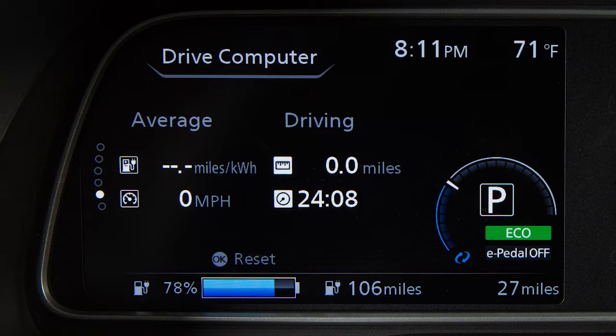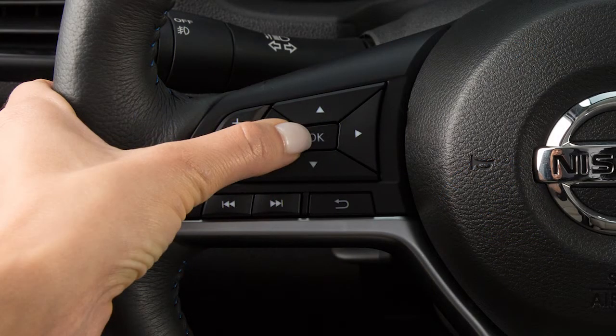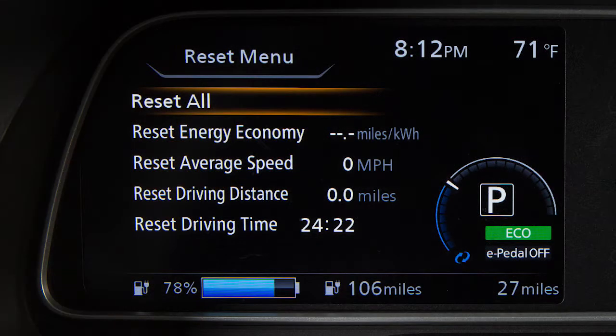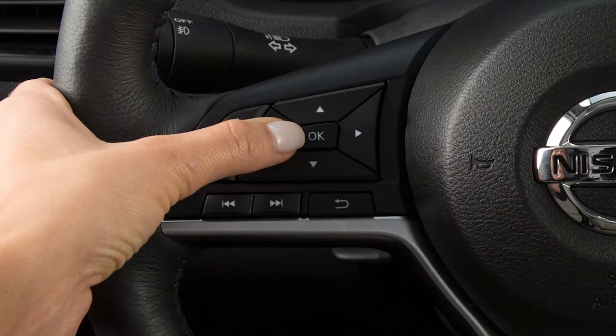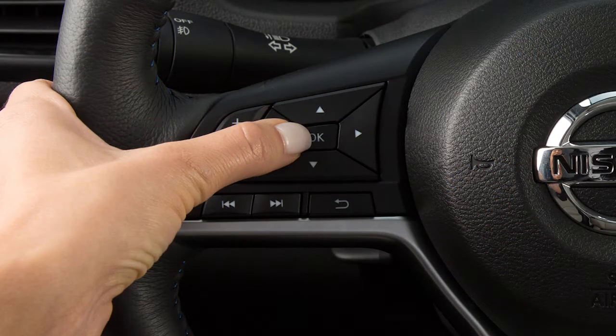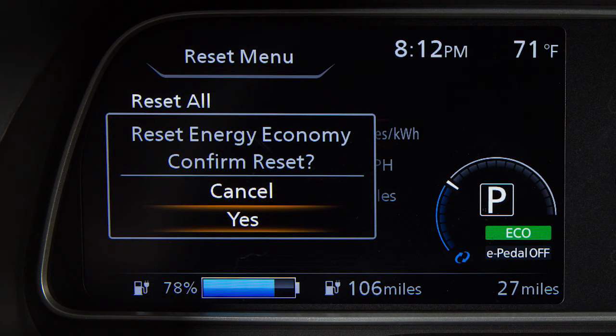To reset the Energy Economy, press the OK button. Now select Reset Energy Economy and press the OK button. Then select Yes and press the OK button.